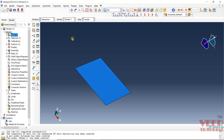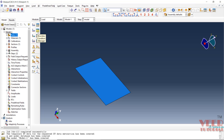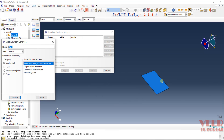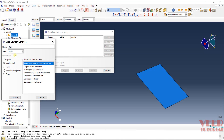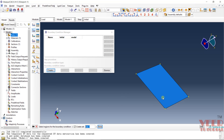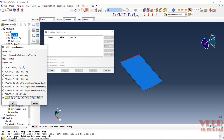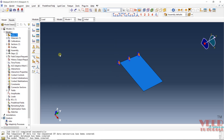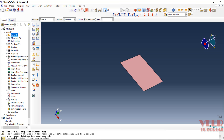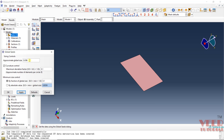Since this is a single component, we don't need to define any interaction between parts, so we go directly to Load. We need to define the boundary condition — click Create. Define the boundary condition from the initial condition and select Encastre. Click Continue, select this edge, click Done, check Encastre to fix everything, and click OK. For modal analysis we don't need to define any load, only the boundary condition. Go to Mesh, click Seed Part, set the mesh size to 0.1, click Apply and OK.